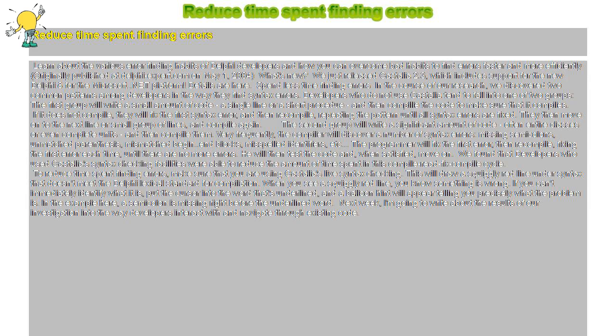We found that developers who used Castalia's syntax checking facilities were able to reduce the amount of time spent in this compile-read-fix-compile cycle.